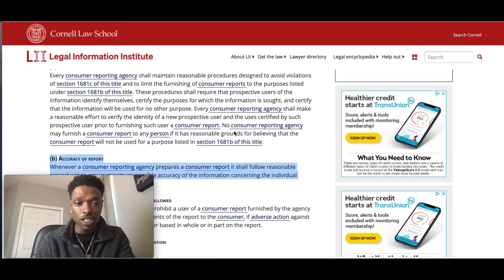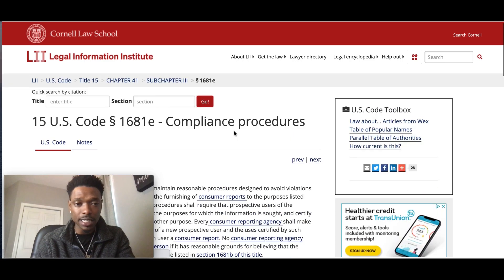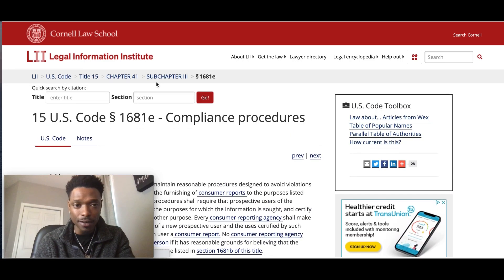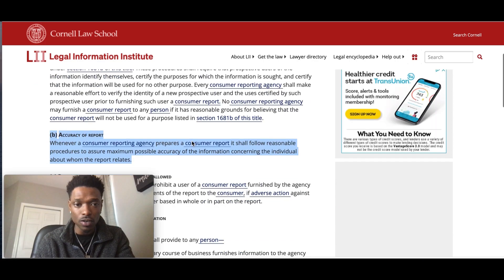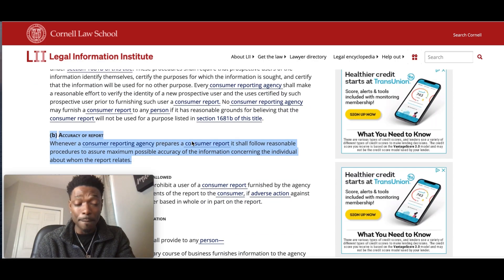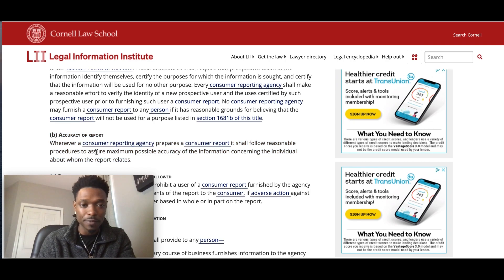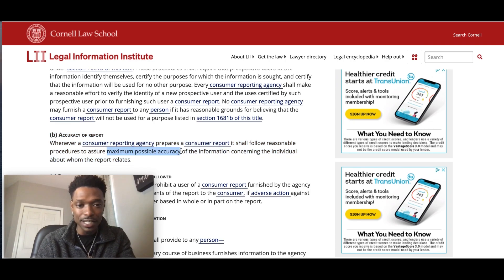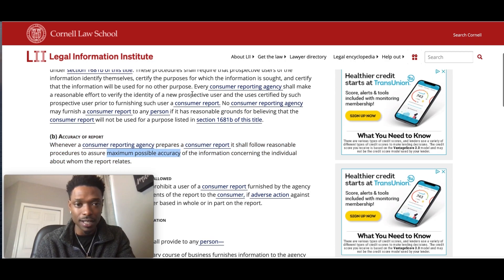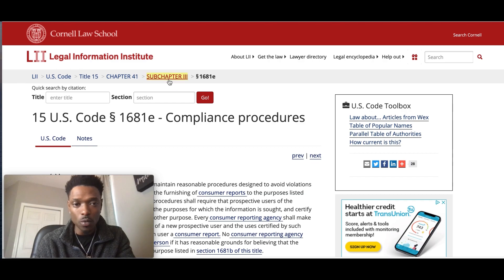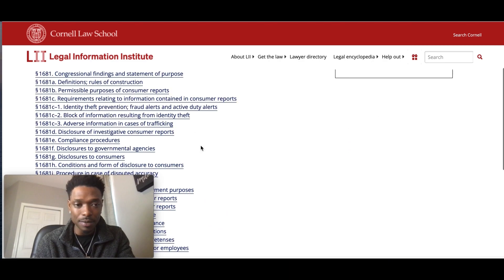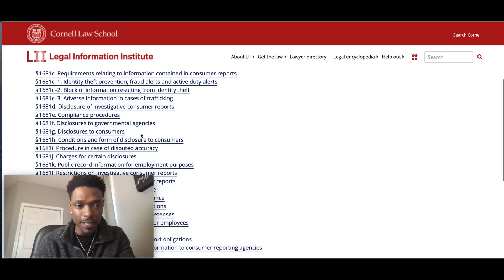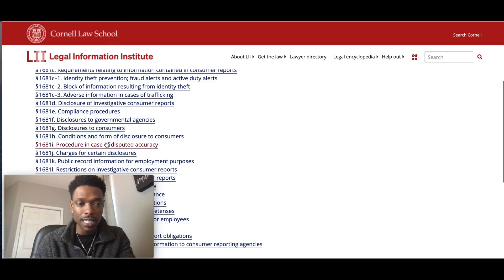This is why we're looking for things that may be inaccurate on the report, because according to the law, it has to be maximally accurate — the maximum possible accuracy. Not the minimum, not somewhat, not kind of, but the maximum possible accuracy. So again, that's why we look for those things.